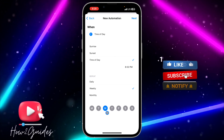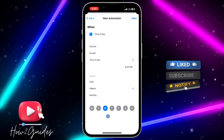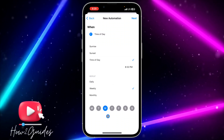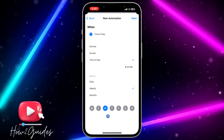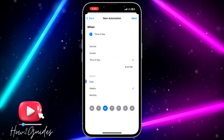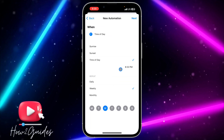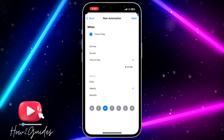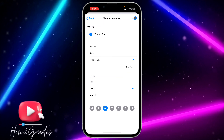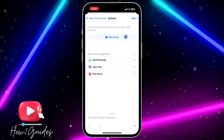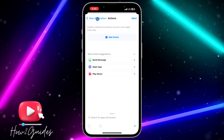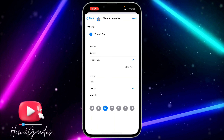If you want to send it only once, toggle off all the remaining days. Today is Wednesday, so I'm going to leave only Wednesday selected. After today, you can toggle the shortcut off. Once you've set the day, click on Next at the top right, then click on Add Action.